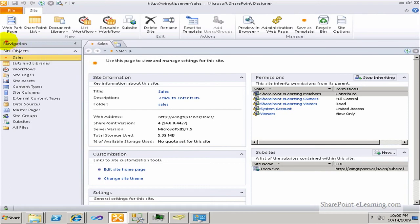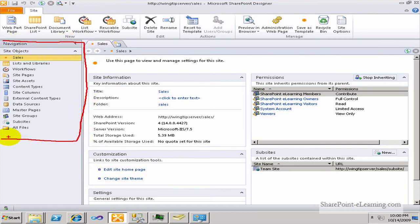Now that I have the site open, the first thing to look at is the navigational components. On the left side, highlighted in red, is the Quick Launch. Just like the SharePoint Quick Launch menu, it gives you all the different components of a SharePoint site: Workflows, Lists and Libraries, the main page, the site name — which is Sales in this case — Master Pages, Data Sources, and all those things are easily accessible.